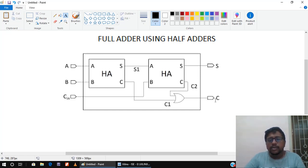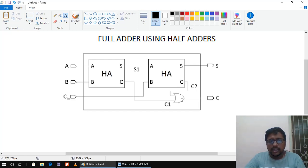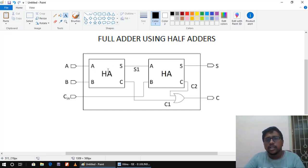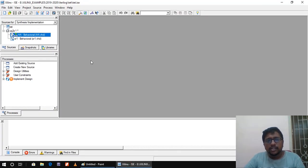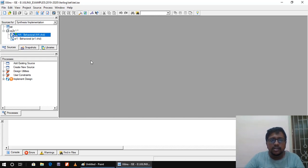Let us write the program in VHDL where the top-level block will be the full adder. You need to create two sub-blocks for the two half adders and an OR gate as a third one. All other components inside the half adders become leaf cells. That is the top-down design methodology we follow. Let's start programming the full adder using two half adders with structural modeling using Xilinx's tool.